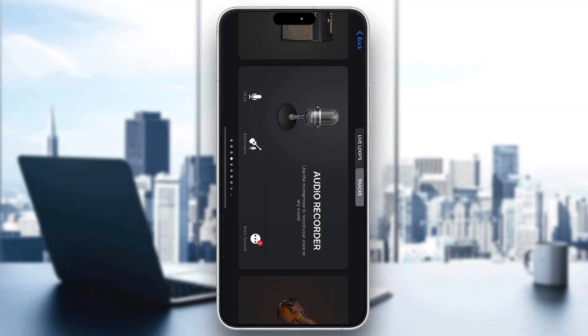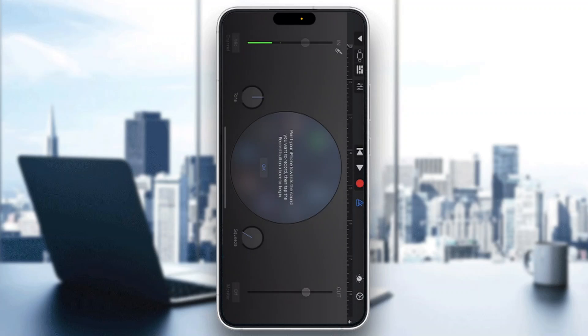I'm going to open up the audio recorder option for today's video. You can use any of the options you want — you can open up the instruments — it's going to be the same menu, but now we can get started recording ourselves.